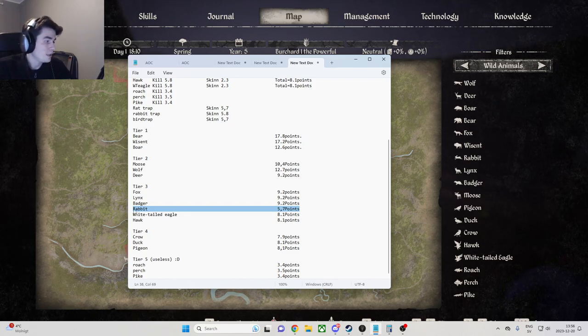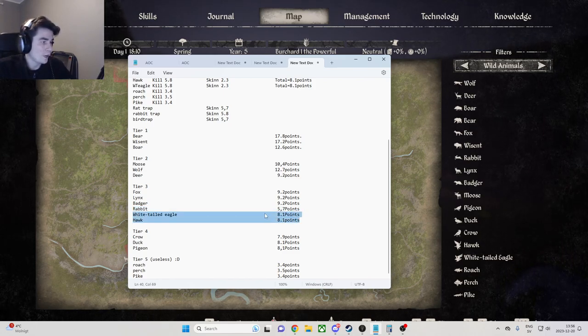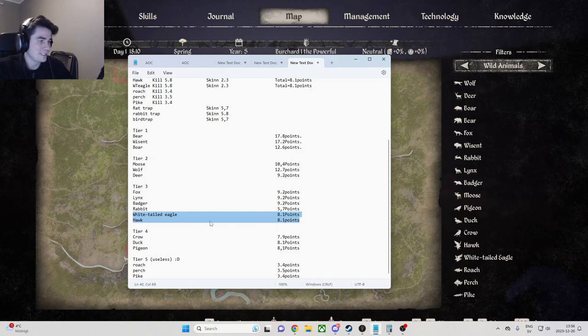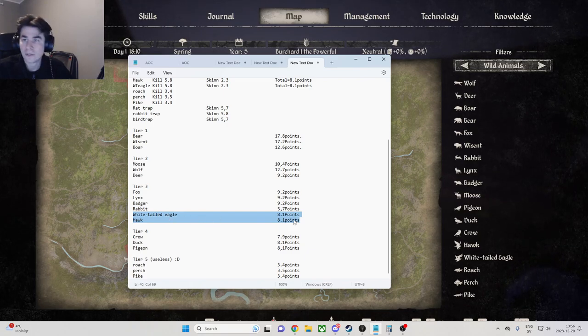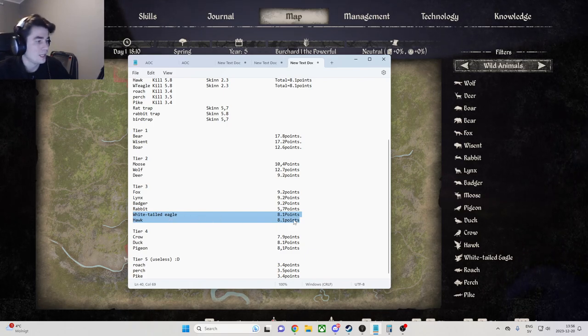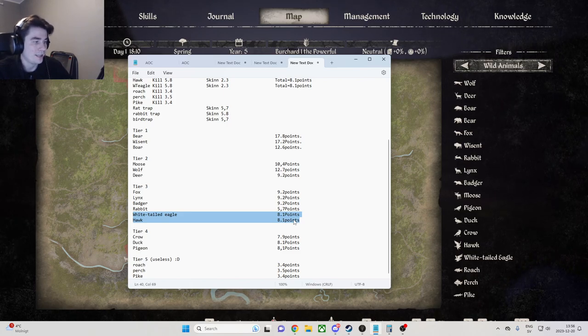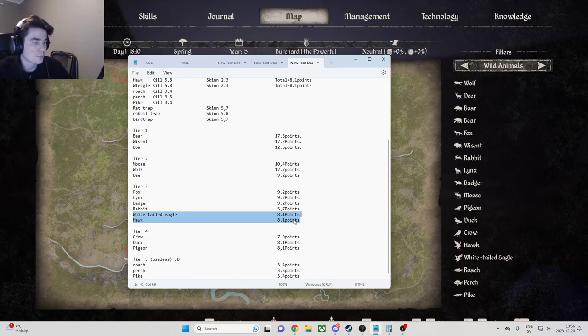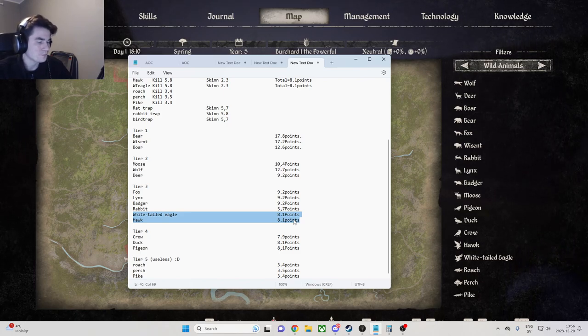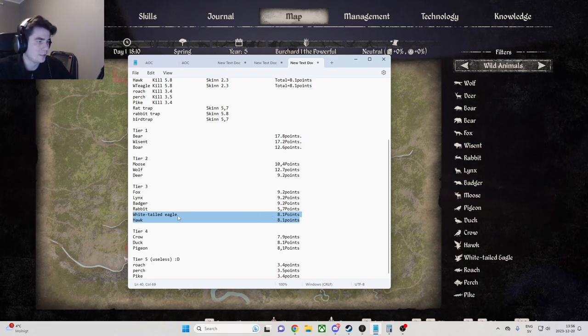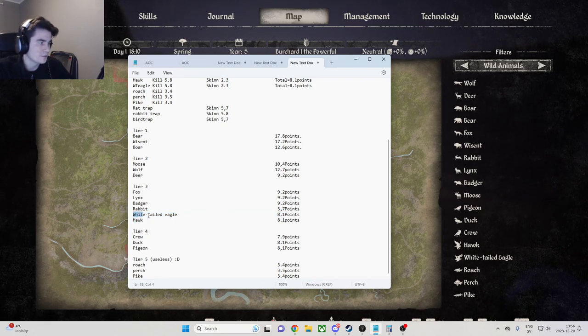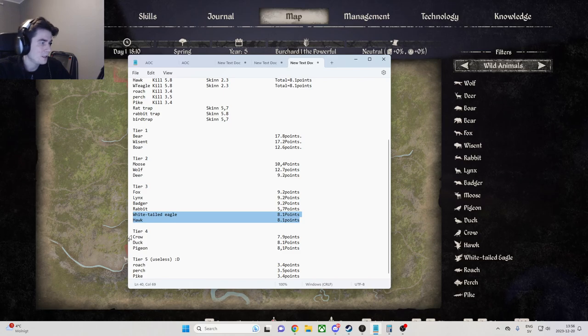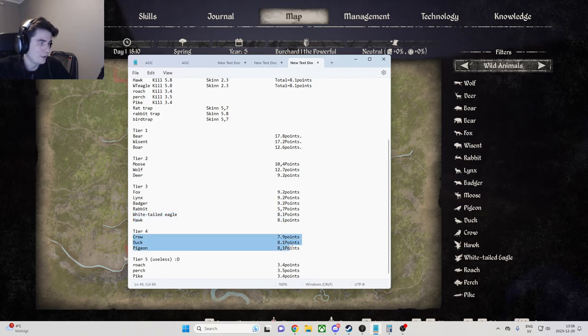Now I put the white-tailed eagle and the hawk here because I think they're easier to shoot than all the small birds. You also get a little bit more materials from these than the crow, pigeon and the duck.